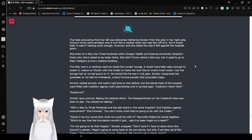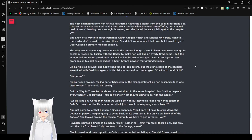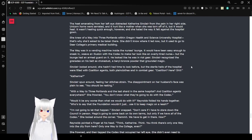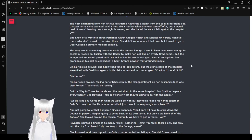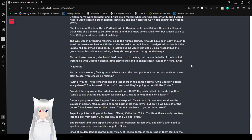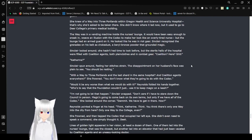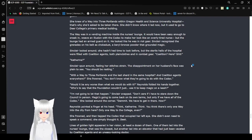The heat emanating from her left eye distracted Catherine Sinclair from the pain in her right side. Unicorn horns were serrated, and it hurt like a mother when she was torn off of it, but it would heal. It wasn't healing quick enough, however, and she hated the way it felt against a hospital gown. She knew of a way into Three Portlands within Oregon Health and Science University Hospital. That's why she'd asked to be taken here. She didn't know where it led now.